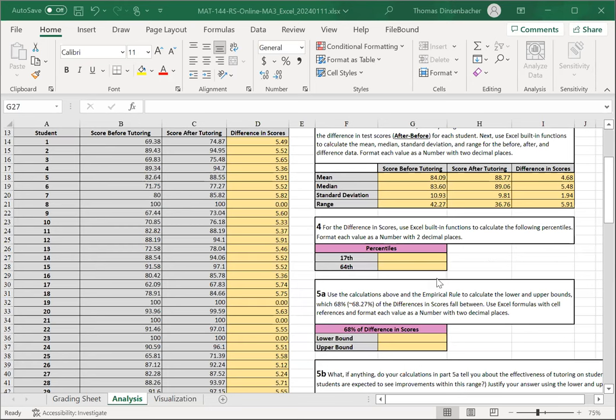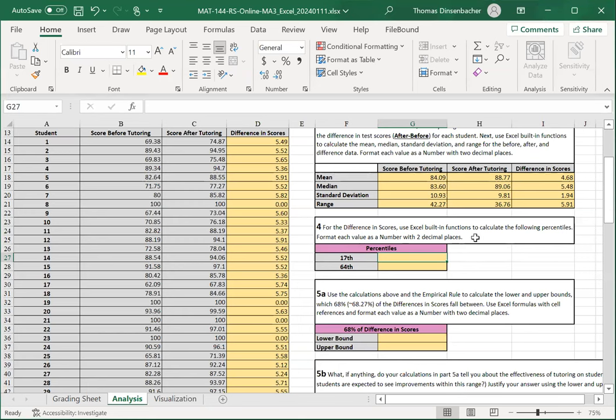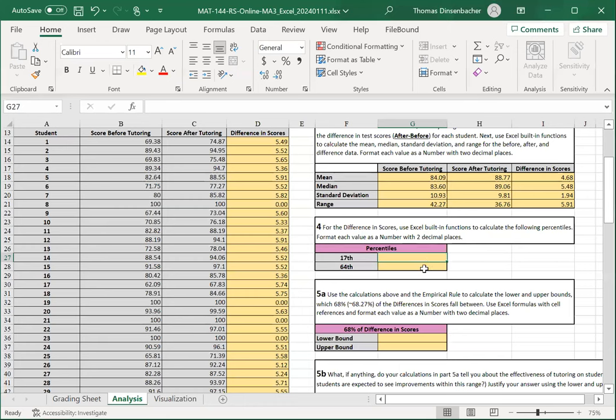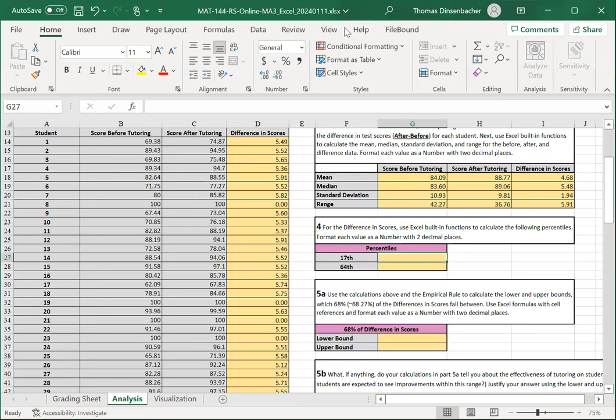Similarly, in the percentile section, number four, we're going to use the built-in function percentile to calculate the 17th and 64th percentile. That is, the values at which 17% of the data is below it and 64% of the data is below it on the lower and upper limits. Format these as number with two decimals.